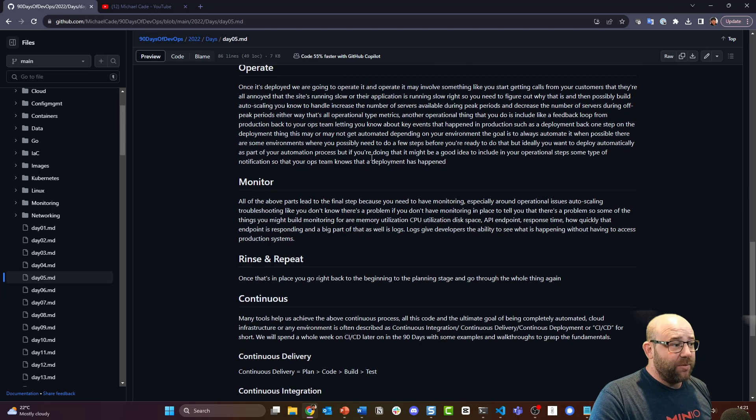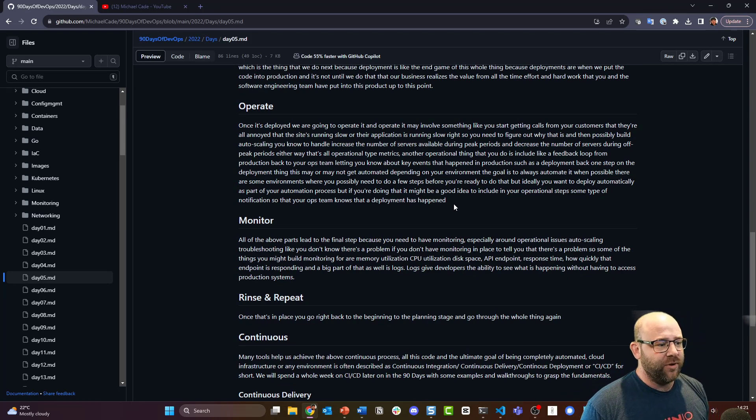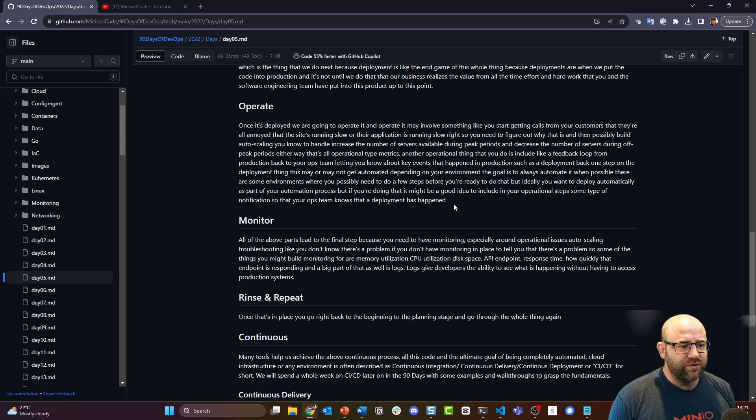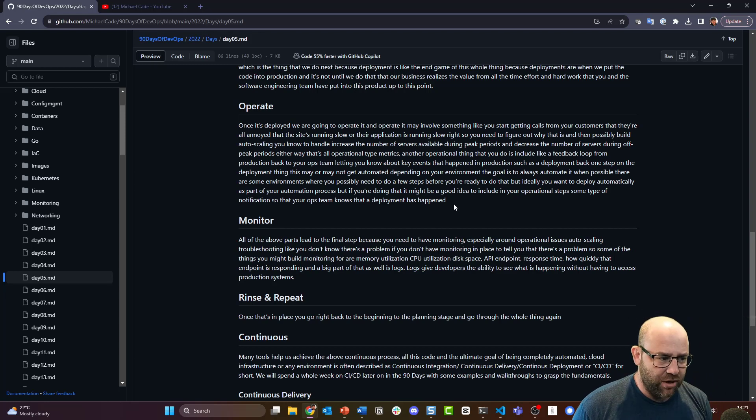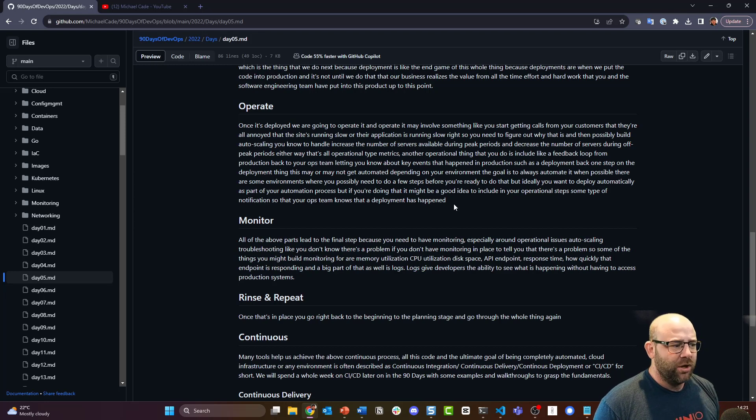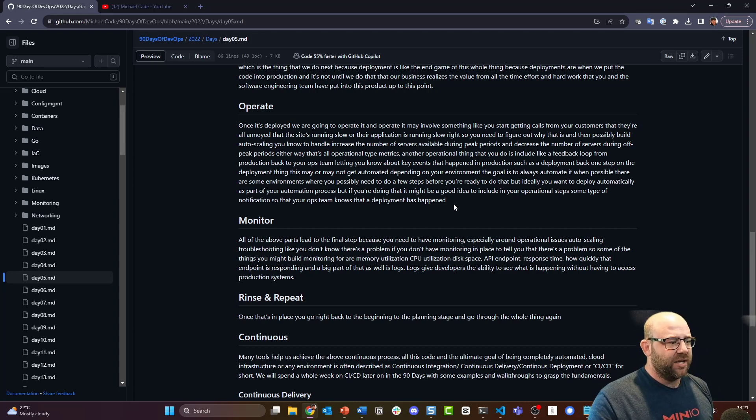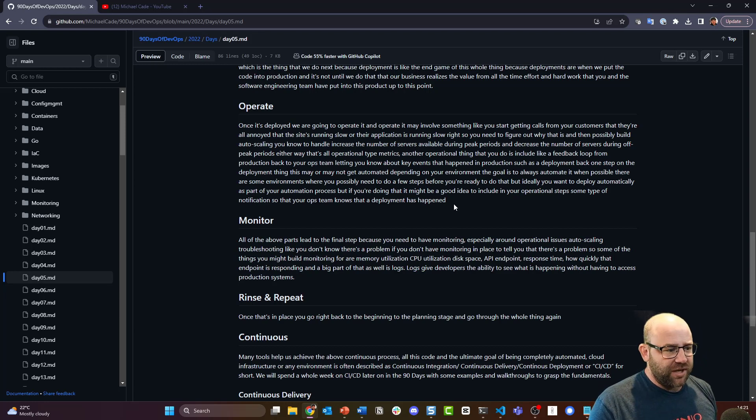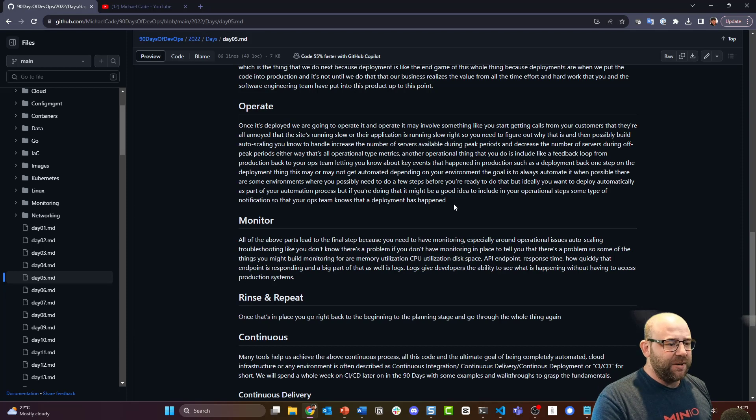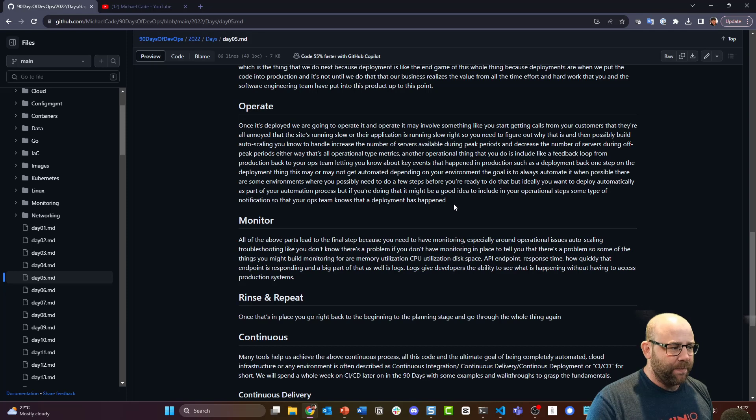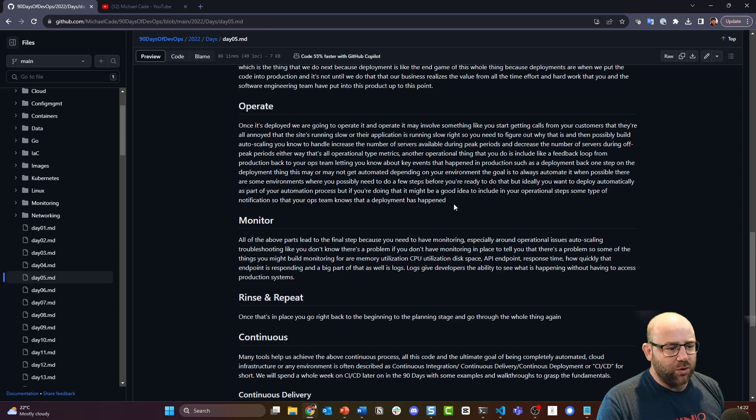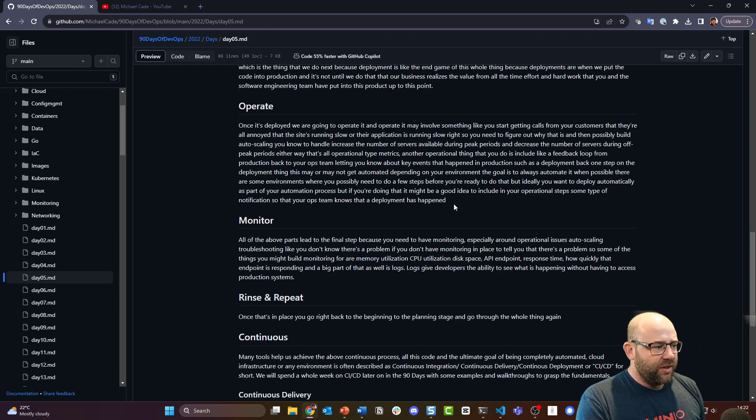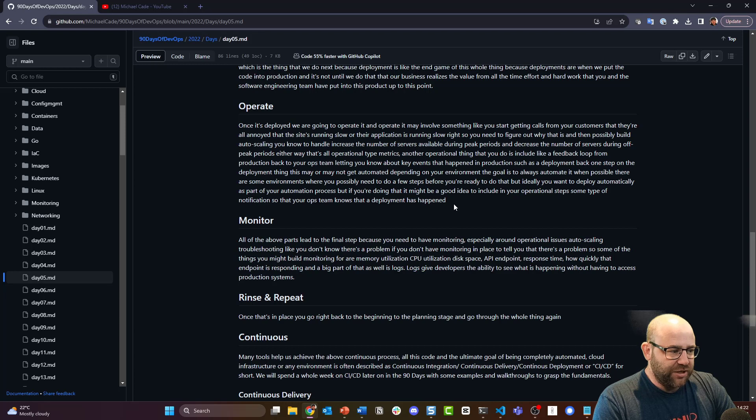Then we get into the operation or the operate stage. Once it's deployed, we are going to operate it. Operate may involve something like you starting to get calls from your customers that they're all annoyed that the site's running slow or their application is running slow. You need to figure out why that is and then possibly build auto-scaling or know how to handle the increased number of servers available during peak periods and decrease the number of servers during off-peak periods. Either way, that's all operational-type metrics. Another operational thing you do is include like a feedback loop from production back to your ops team, letting you know about key events that happen in production, such as deployment. On the deployment thing, this may or may not get automated depending on your environments. The goal is to always automate it whenever possible. Ideally you want to deploy automatically as part of your automation process.